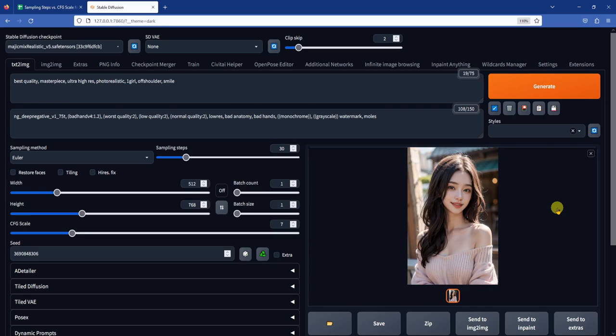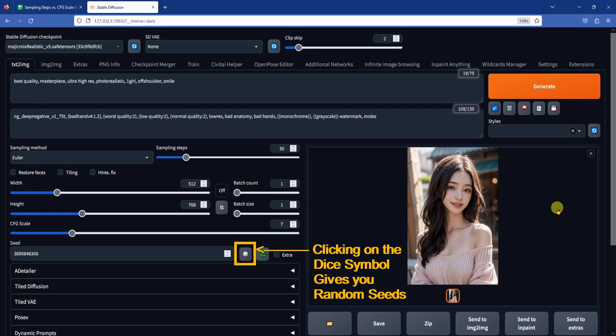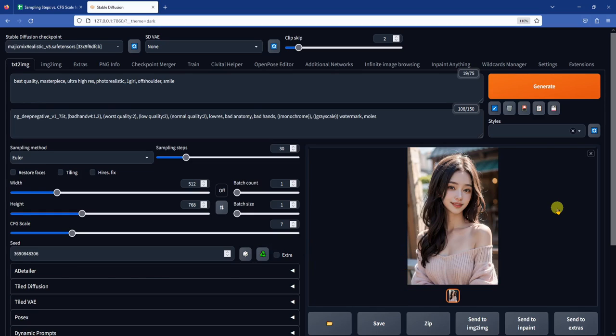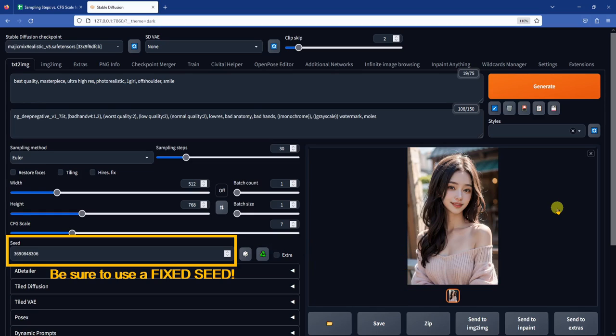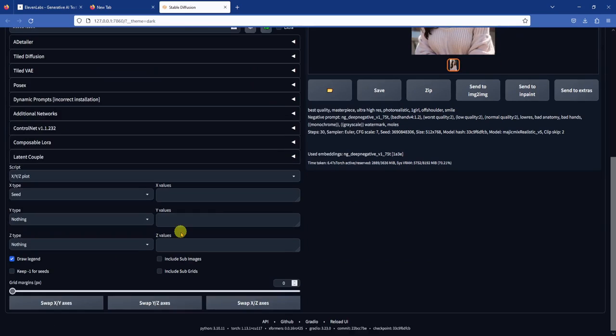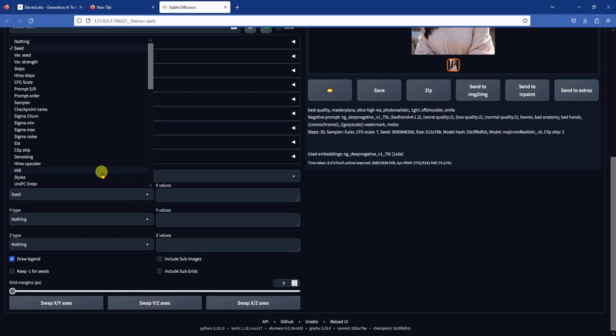We want to use this same seed to generate our first plot of sampling steps versus CFG. Note, if you generated your reference image using a random seed minus 1, remember you can click on the green recycle button to reuse the last seed. The important thing here is that you need to use a fixed seed value to generate the XY plot, not a random seed. To generate a XYZ plot, scroll down to the bottom of your web UI. Click the drop-down list and select XYZ plot.